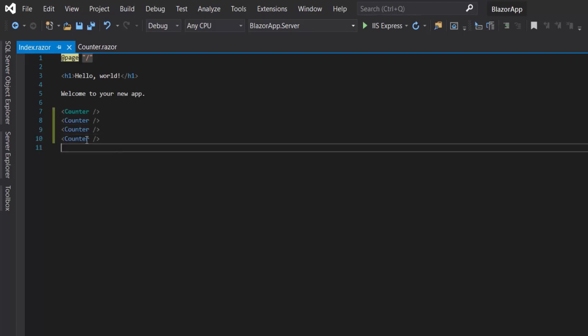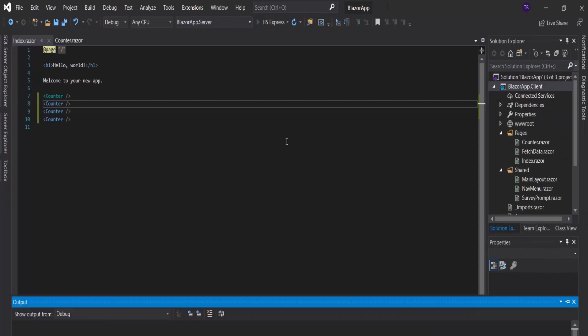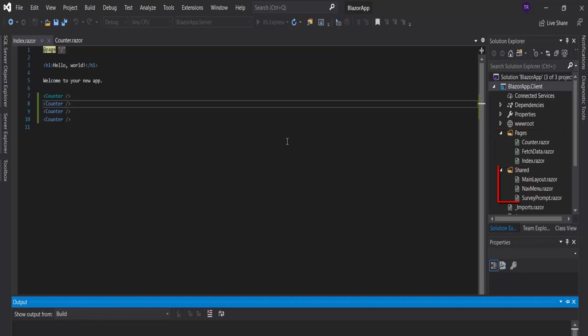Components can be placed anywhere in the project, but it is good practice to place components that produce web pages into the Pages folder, and reusable components in the Shared folder.